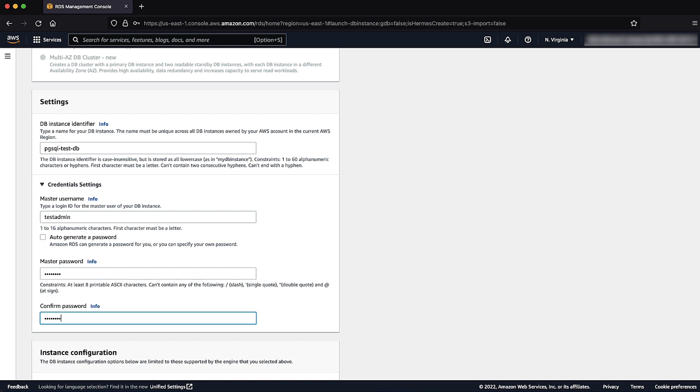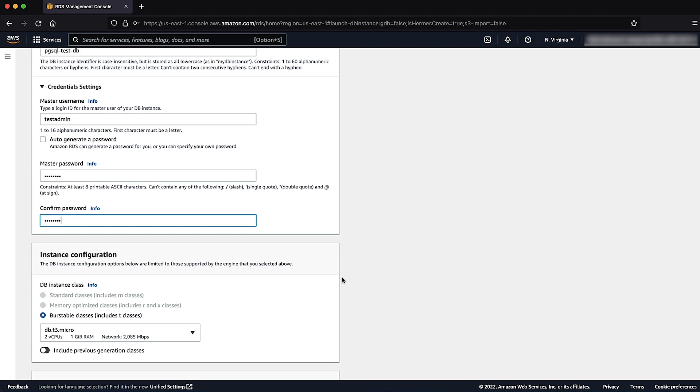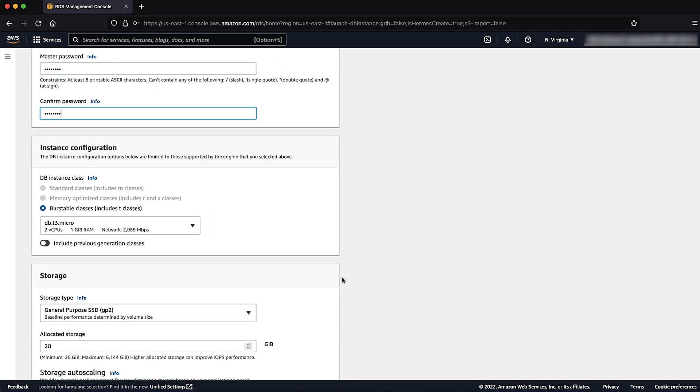For DB instance class, storage type, and allocated storage, leave them at the default AWS Free Tier values, which are DB T3 micro, general purpose SSD, and allocated storage 20 GB.